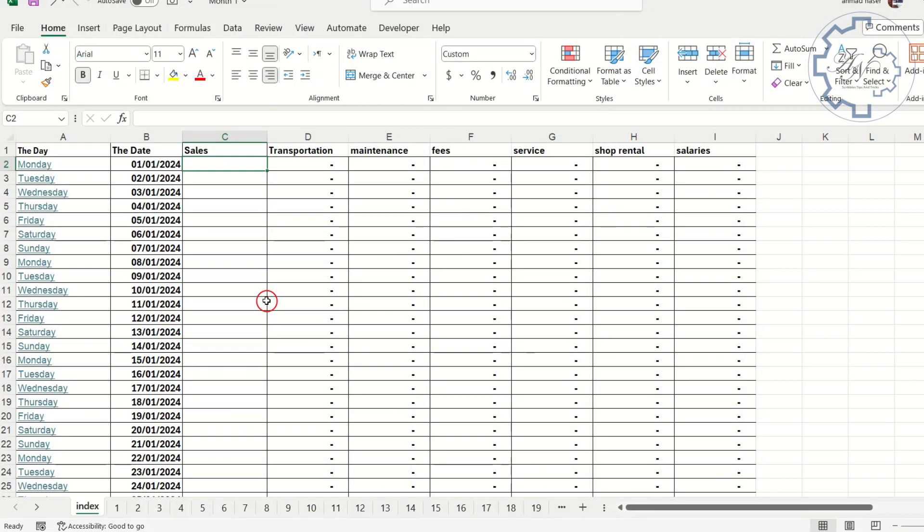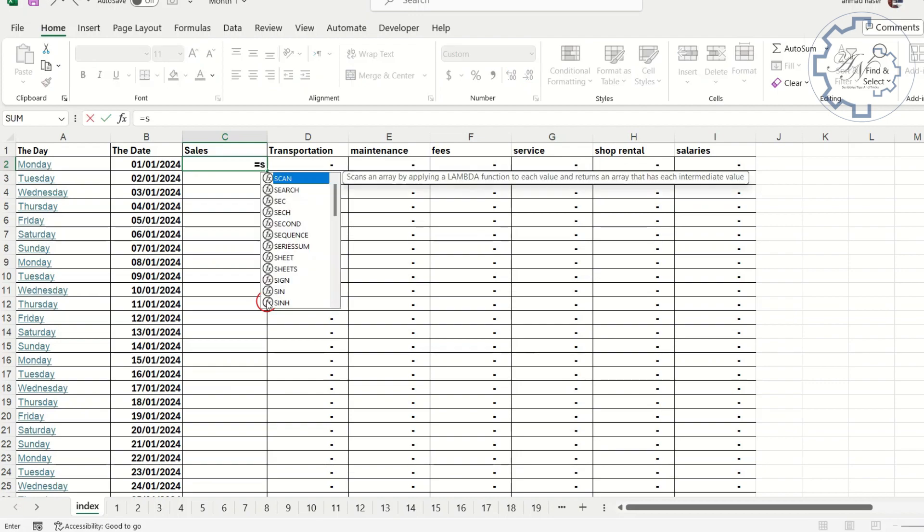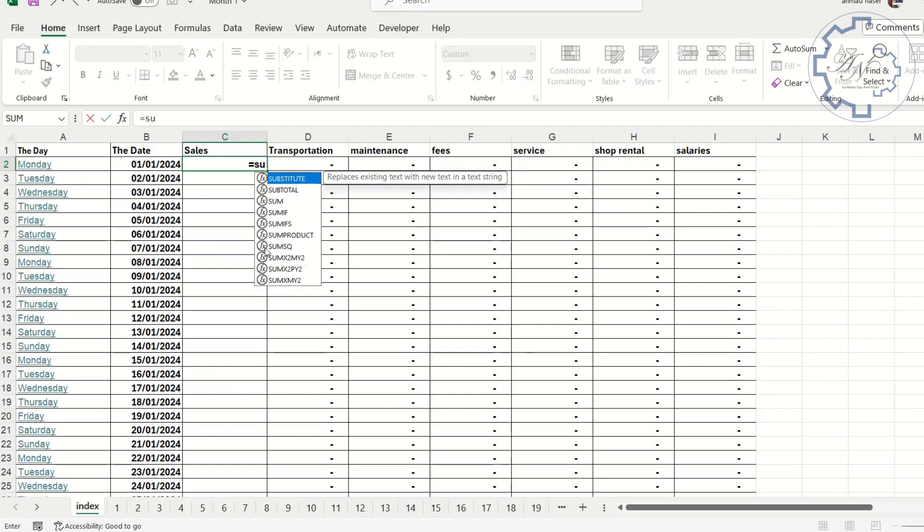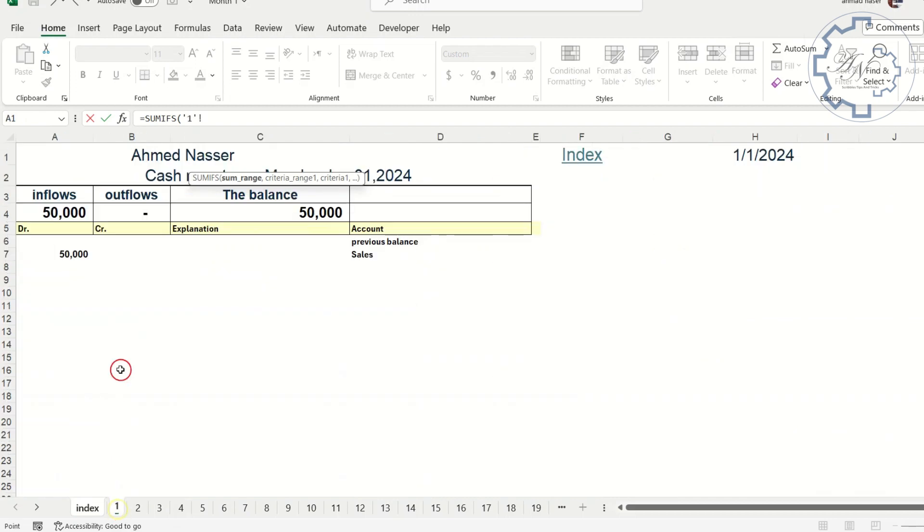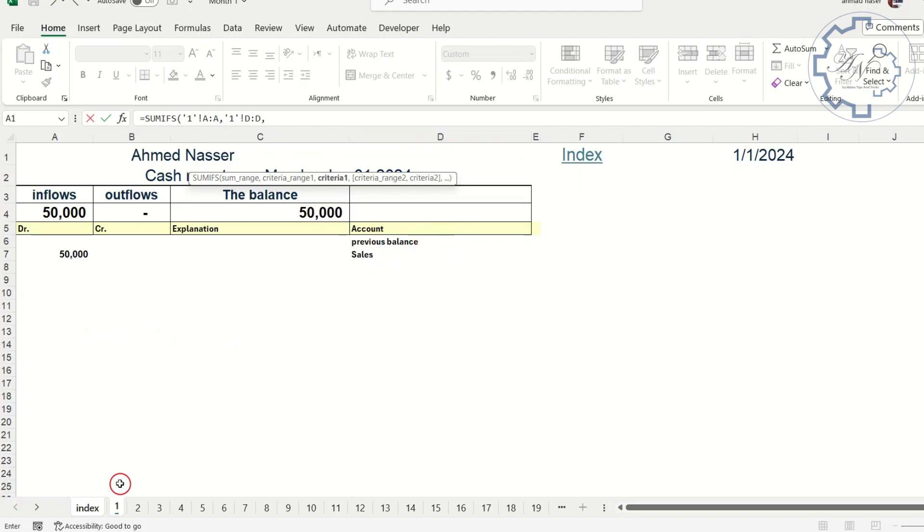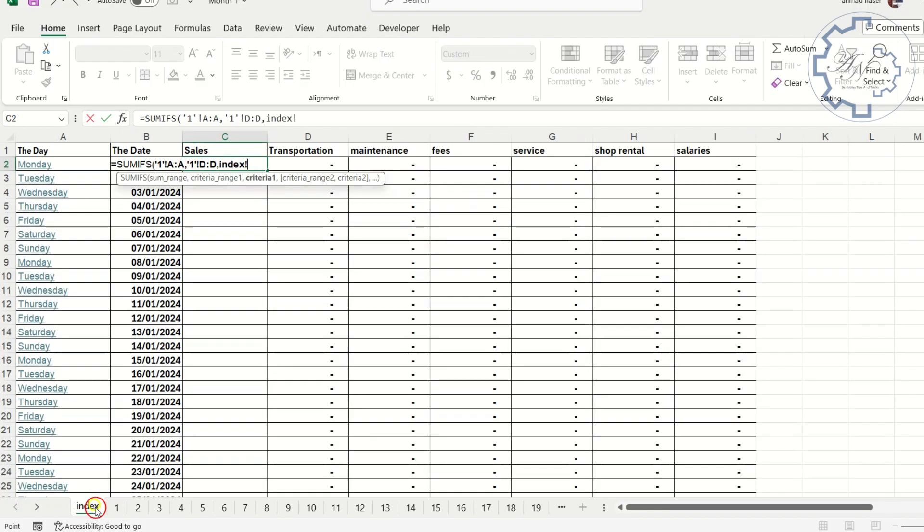I will start with the first row using SUMIFS function. Equals SUMIFS. Go to the one worksheet. The SUM range is column A. The CRITERIA range is column D. Turn back to INDEX worksheet. The criteria here is C1 cell.